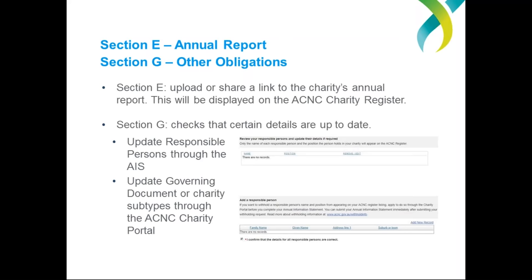If any responsible persons have left your charity or changed roles, you can edit or remove their details by clicking the 'Remove/Edit' option in the first table. To add a responsible person, go to the second table and click 'Add New Record', then add your new record in the pop-up which appears and save. Section G also prompts charities to update their governing document or charity subtypes through the ACNC charity portal. Updating this information ensures the info we have about your charity is accurate and up to date, and ensures your charity complies with its obligation to notify the ACNC of any changes.